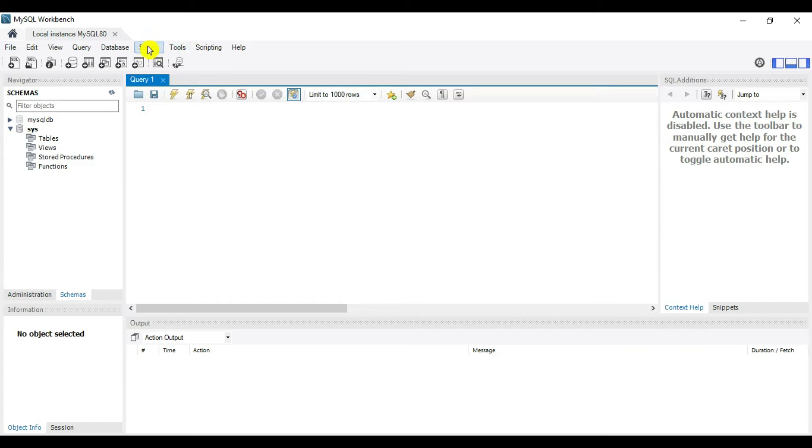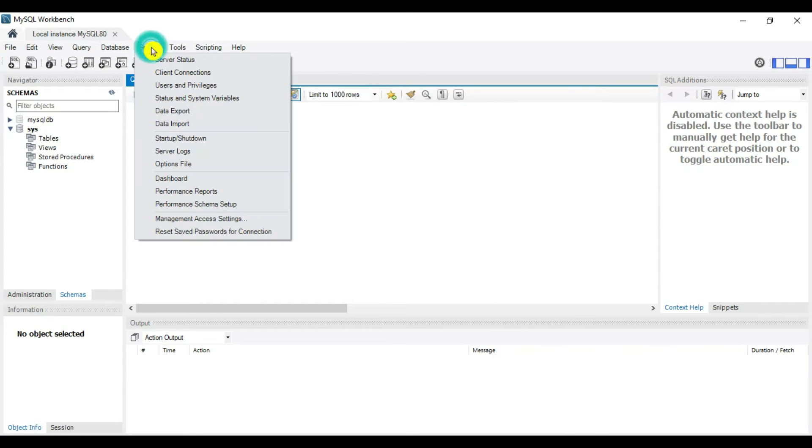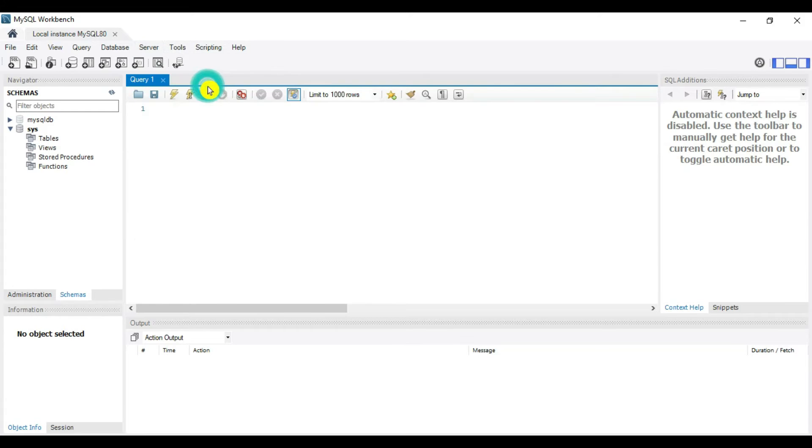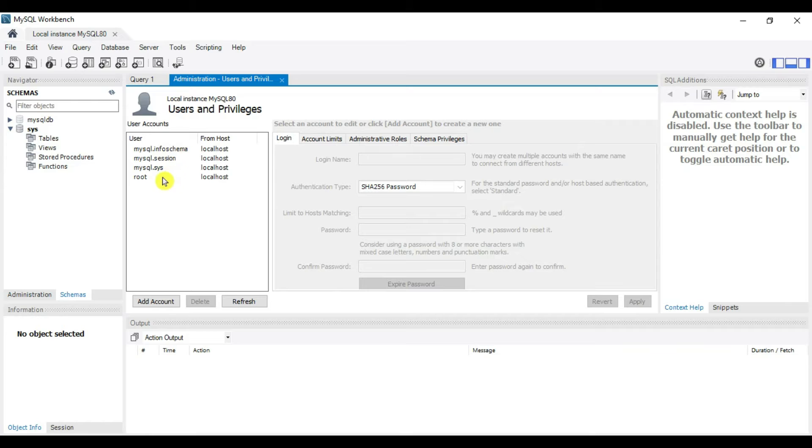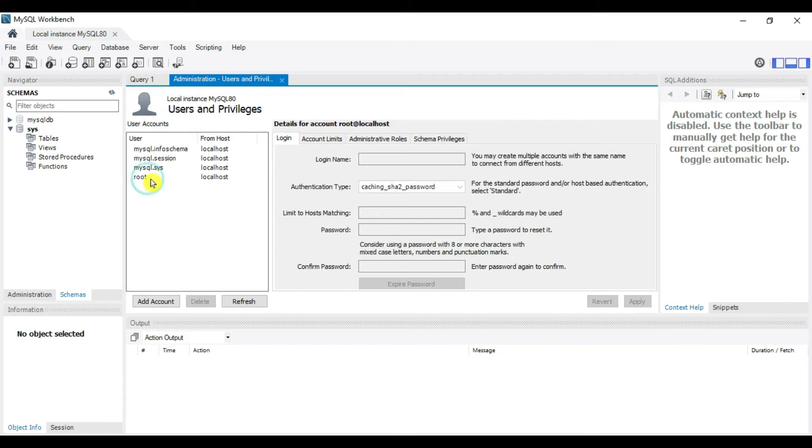Go to Server, then Users and Privileges. Currently we have this many users. The first three are system users and one root user is a standard user.